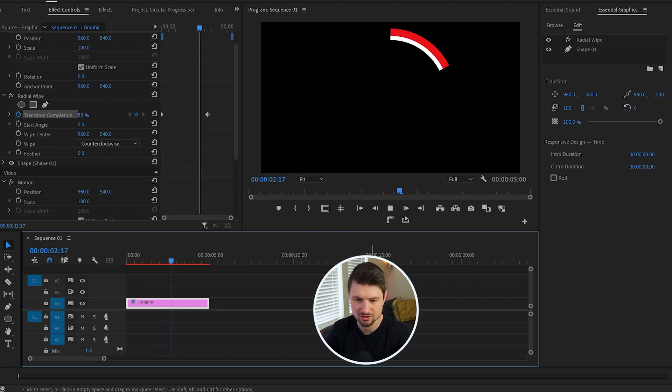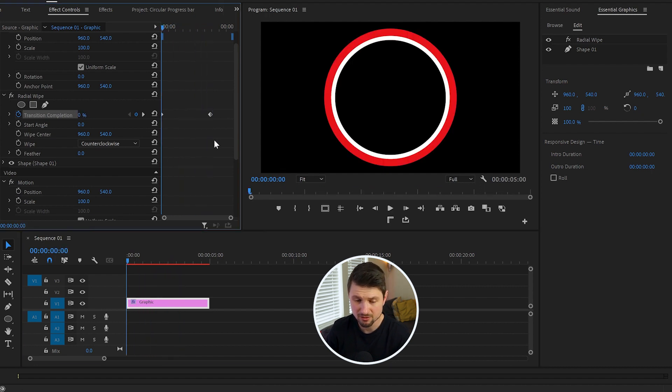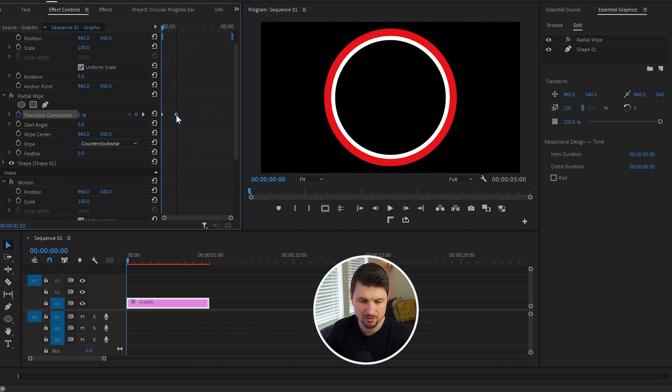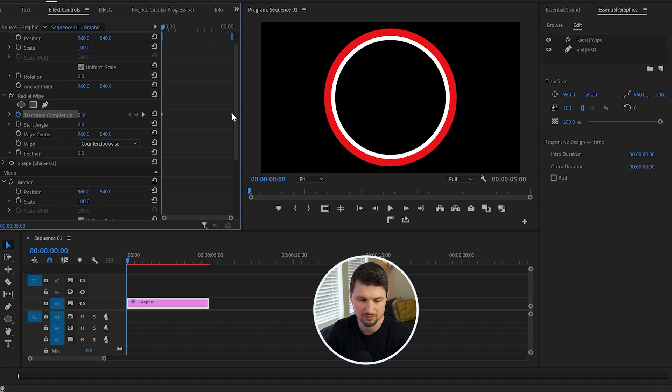closer to the first one, or far away from the first one. And like that, you can control the speed of the animation. I hope you enjoyed this video, and if you did so, please smash that like button and